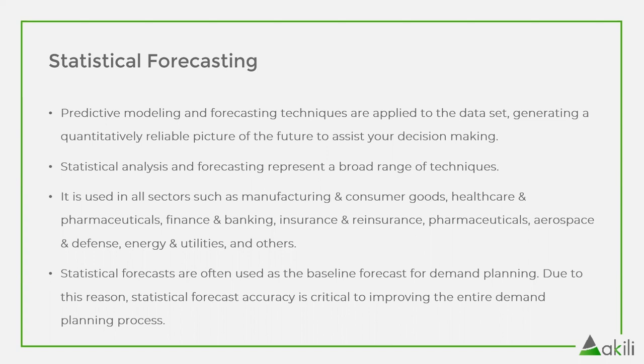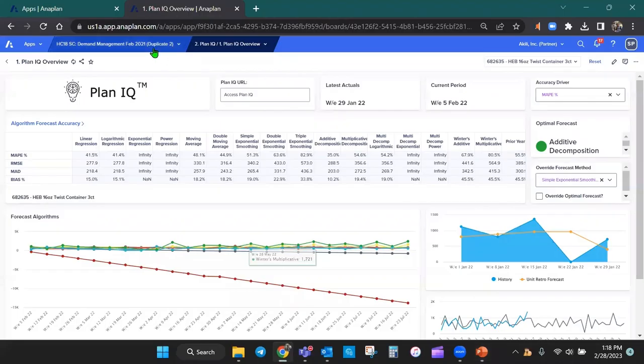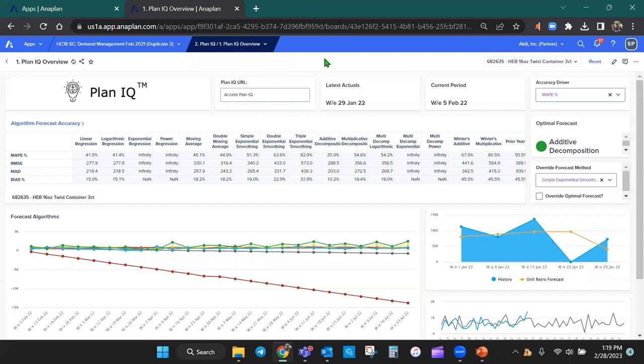Statistical forecasts are often used as the baseline forecast for demand planning. Due to this reason, statistical forecast accuracy is critical to improving the entire demand planning process. So let's dive into the Anaplan platform. Here, in the Anaplan platform, I'm displaying the Plan IQ, the proprietary software at Anaplan, for statistical forecasting.